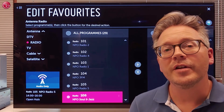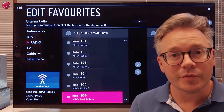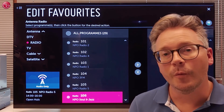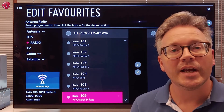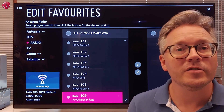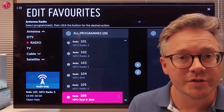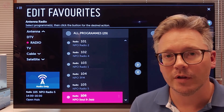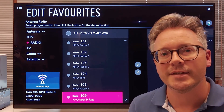This is how you can create a TV programs favorite list. For more help, check out the other videos on our YouTube channel or contact your local LG helpdesk.